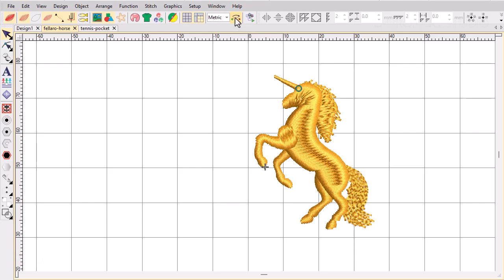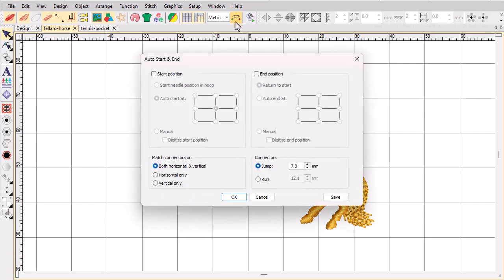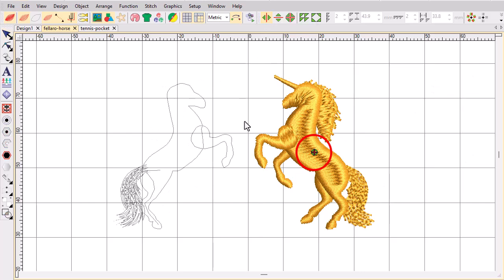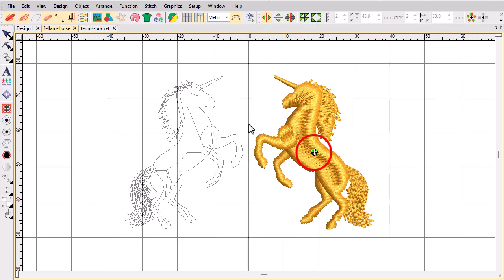When you use automatic centering, start and end points are maintained as you add or subtract design components. When you activate the manual option, the original start and end points are maintained.